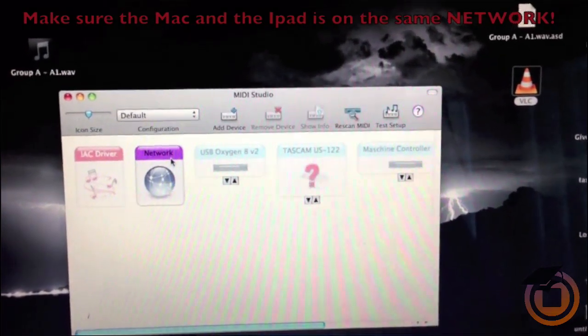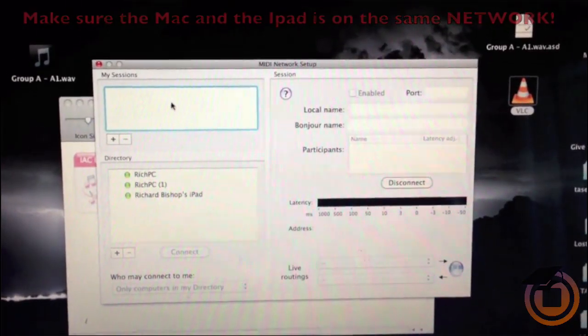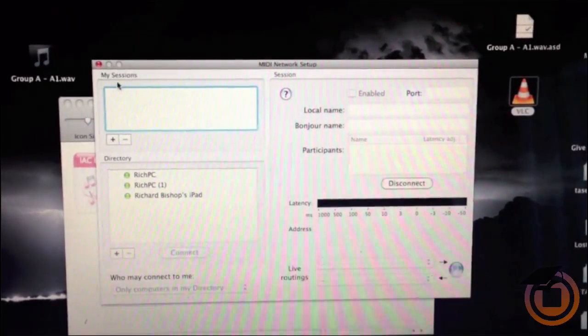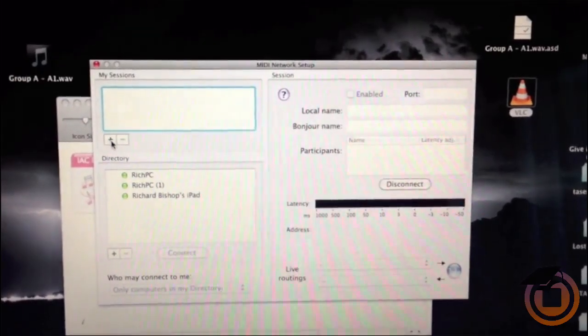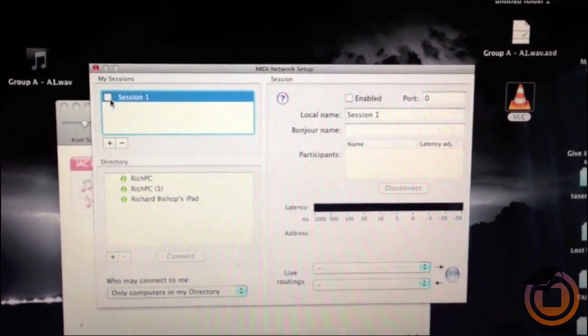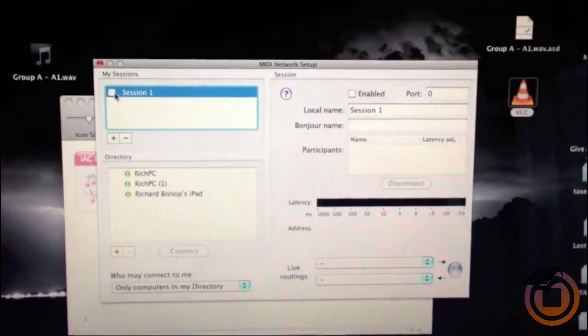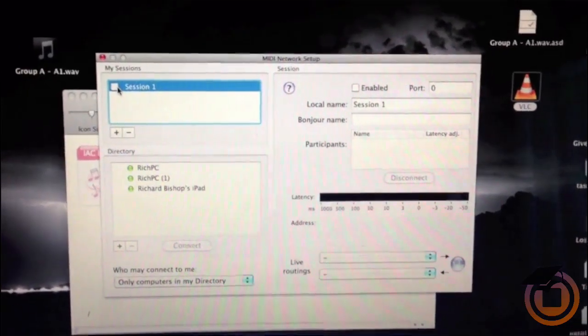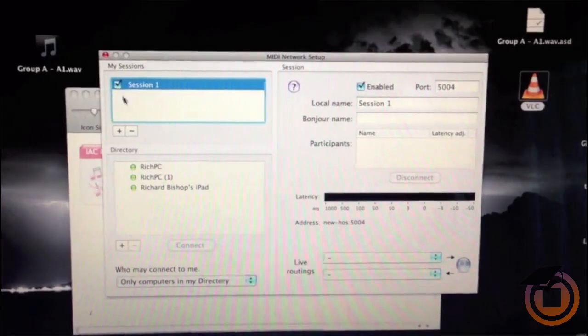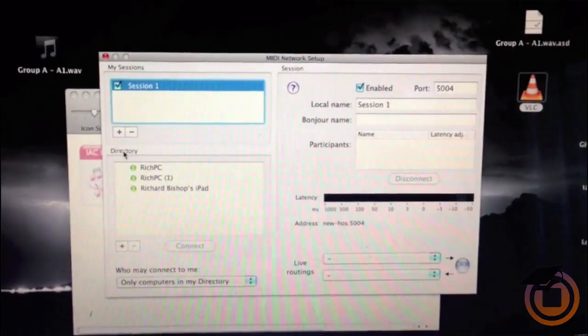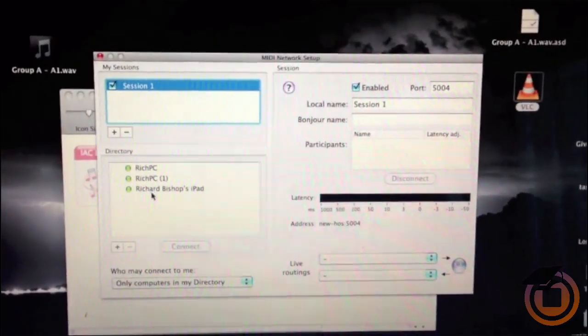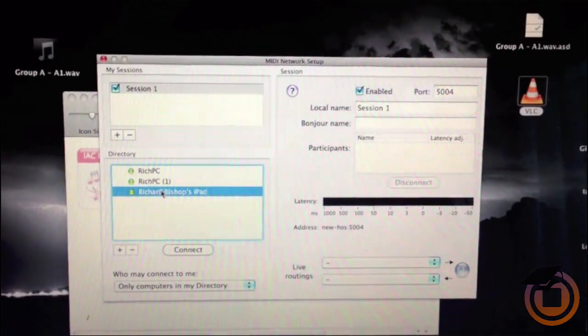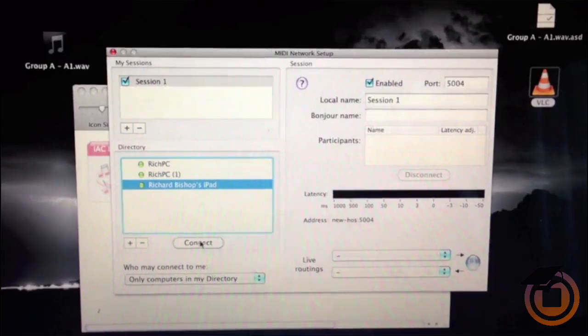Right up top where it says My Sessions, you want to go down to the plus sign and add a session—Session 1—because remember when we were in Accordion we went to Network Session 1. You're going to check that, then you're going to go down under the Directory box and you're going to click your iPad because it should be showing up if it's on the same network.